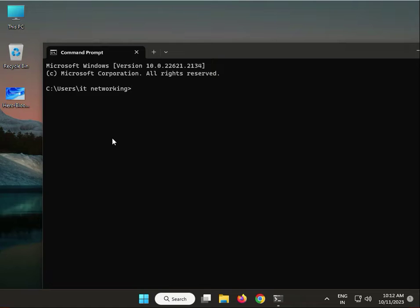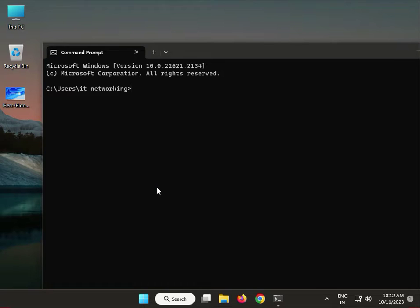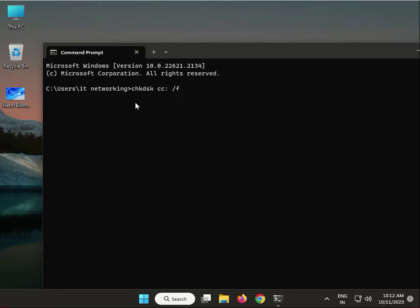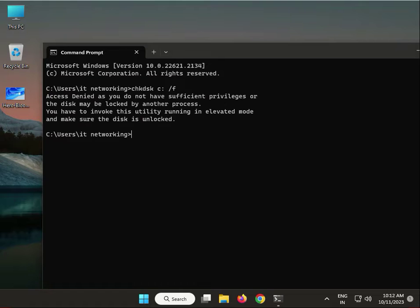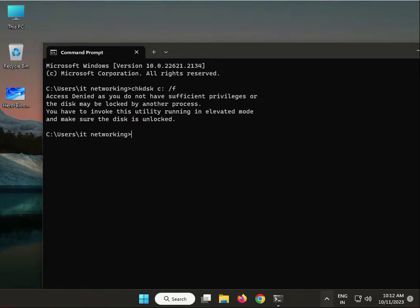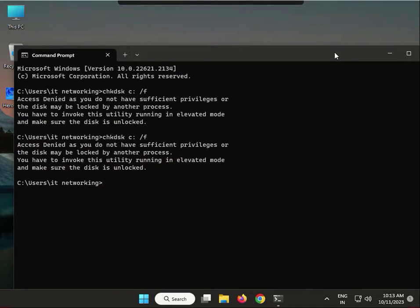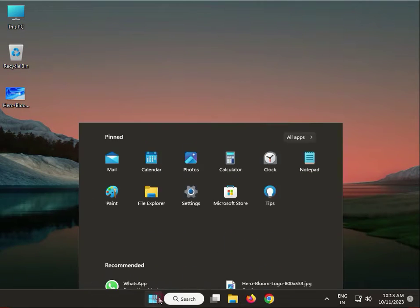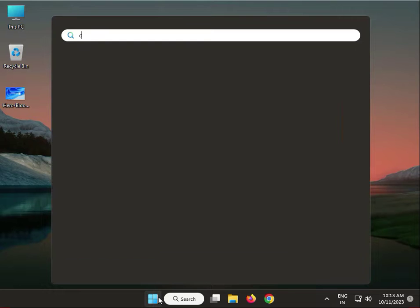Right-click to run as administrator. In the new window, follow the command: type CHKDSK space C colon space /F and press Enter. If you get access denied, close it, type CMD again, and right-click to run as administrator.